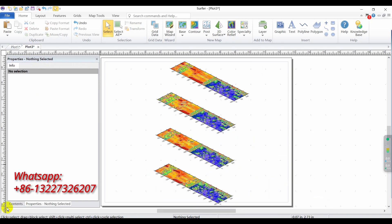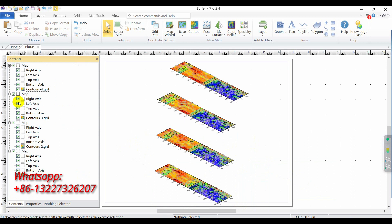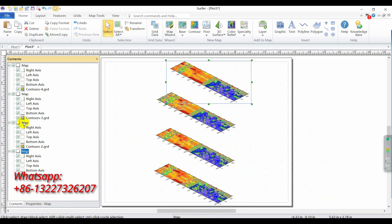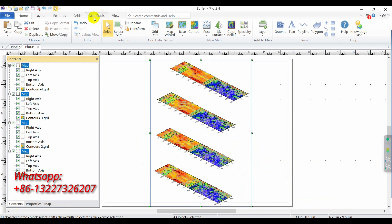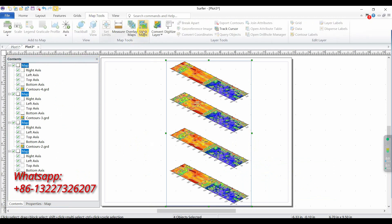Okay, comeback contents, click and choose map 1, map 2, map 3, map 4. Click map tools, click struct maps.